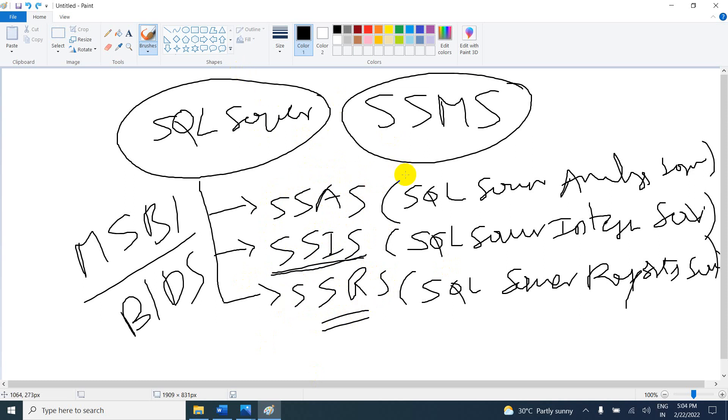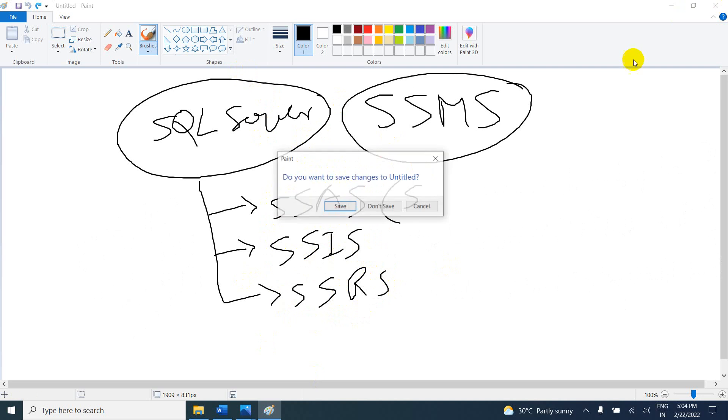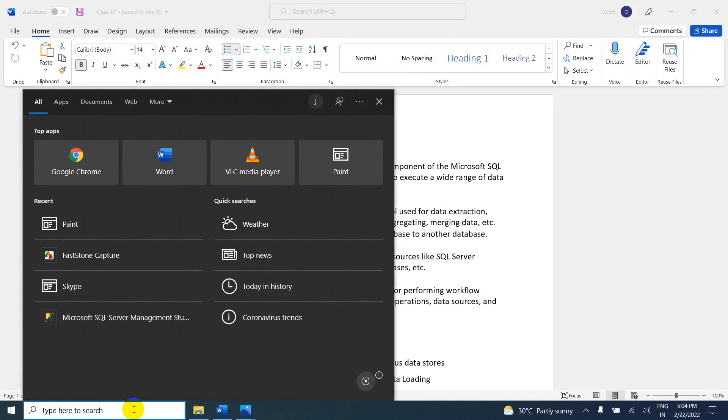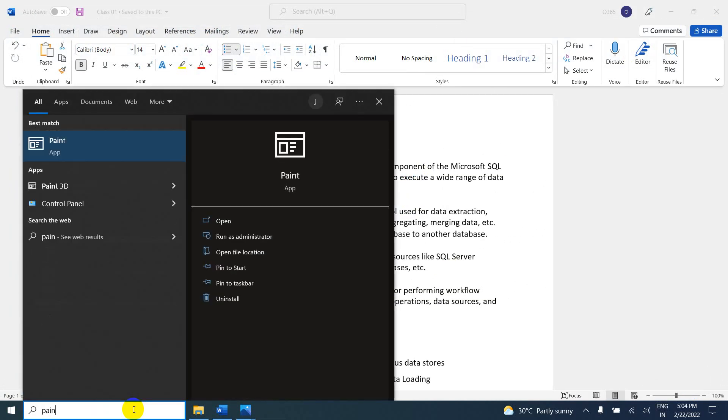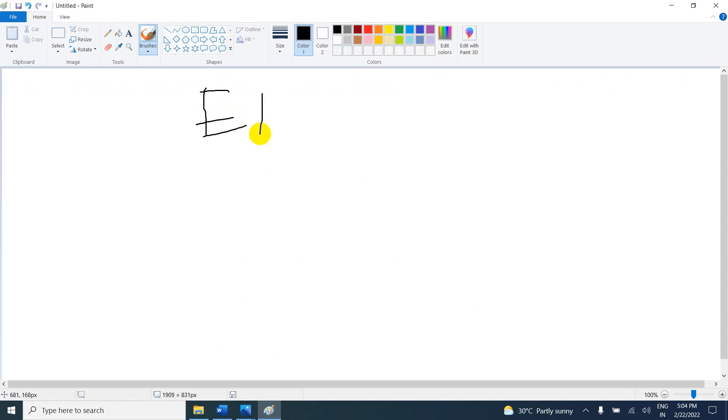What is SSIS and why do we require SSIS? Let's take a real time scenario. For example, you have data in five different places, and you want to load the data into different destinations. SSIS is an ETL tool. ETL stands for Extract, Transform, and Load.